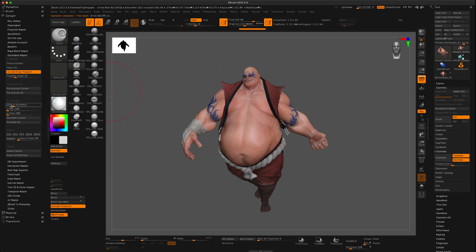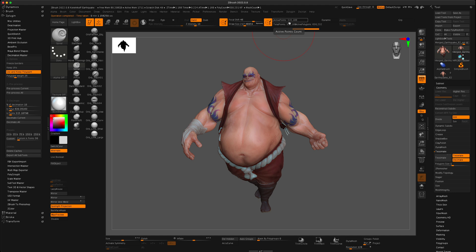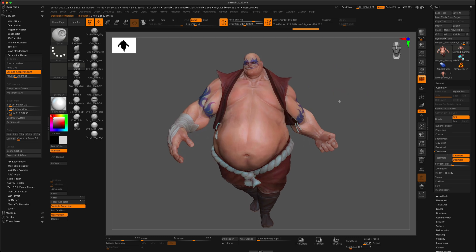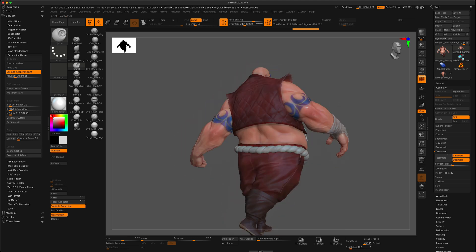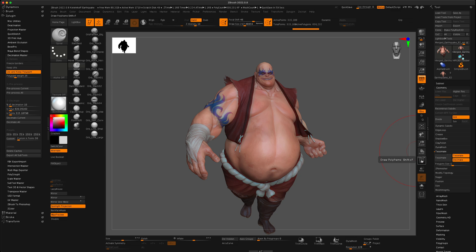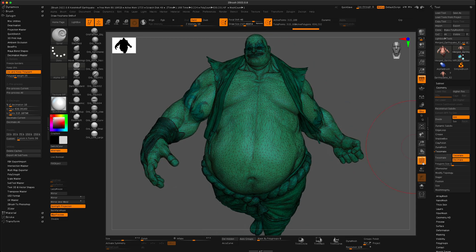Once pre-processing finishes, you decimate based on a percentage. By default it's 20% — I'm going to dial it down to 10% and press Decimate Current. Watch the count: it goes from 3.1 million down to 315 thousand. That's a big difference, but you can't really see any quality difference in the ZBrush sculpt. We can turn on the polyframe to see how ZBrush decimated the model.